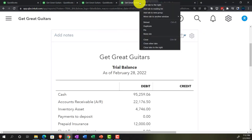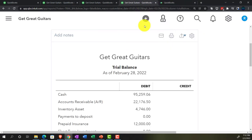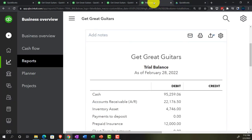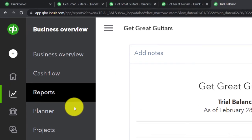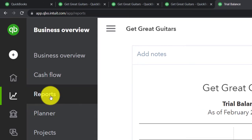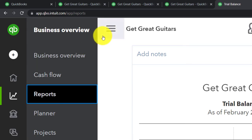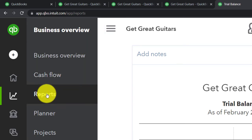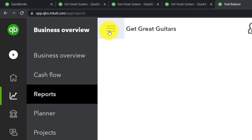Right-clicking to duplicate the tab twice. While that's loading, going to the reports section. Let's do the sub-ledger for accounts receivable — the customer balance detail report. We'll do the detailed report for who owes you money.